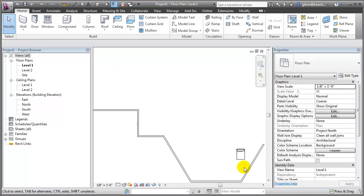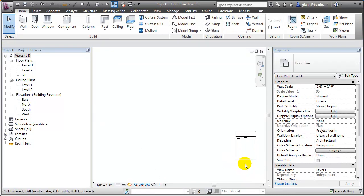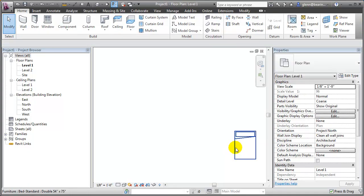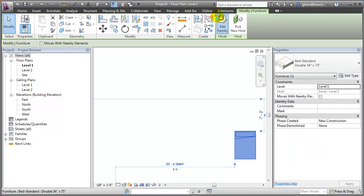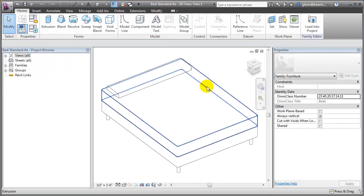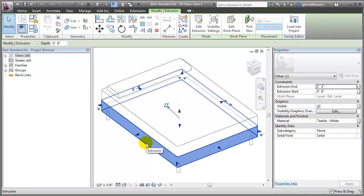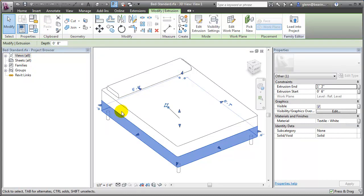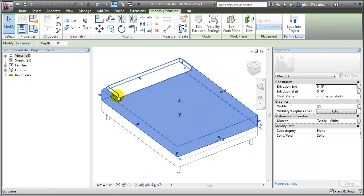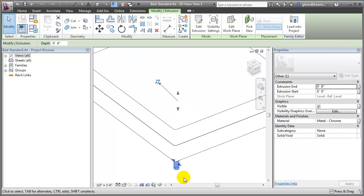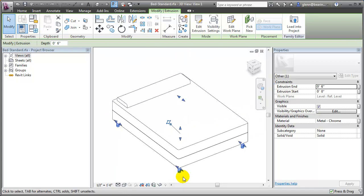The truth is all these different components are really just made up of different extrusions, blends, and similar things. If you want to get a sense of how something is made, you can just edit the family. You'll be brought back to an editor where you can interrogate and explore it. For example, you can see the mattress is just an extrusion, the pillow is another extrusion in the other direction, and even the little bed legs at the bottom are circular extrusions.